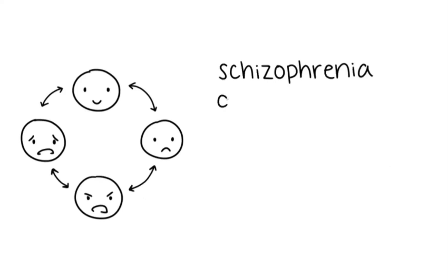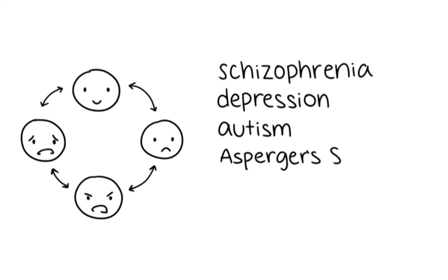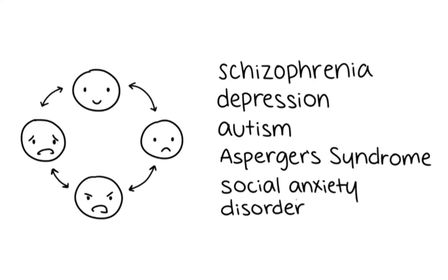Some include schizophrenia, depression, autism, Asperger syndrome, and social anxiety disorder.